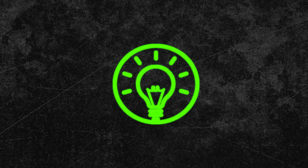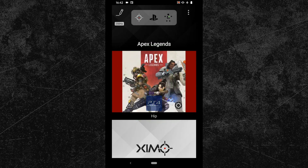Hey everyone and welcome to a new XIM tutorial. Today I want to show you a new config tutorial. Since I don't have a lot of free time right now, I will once again have to use an artificial voice. So definitely let me know how you like the voice or if I should do some adjustments to it.